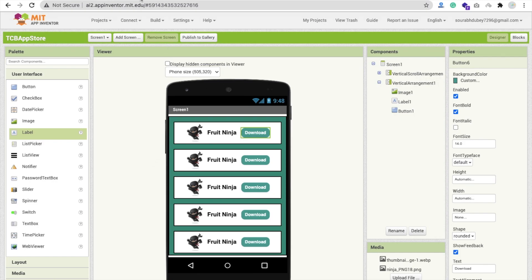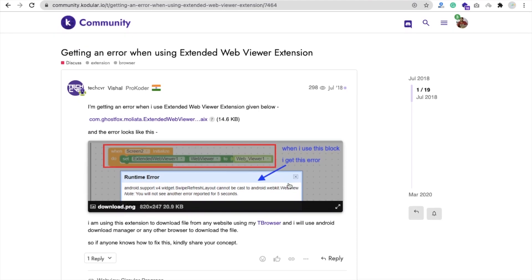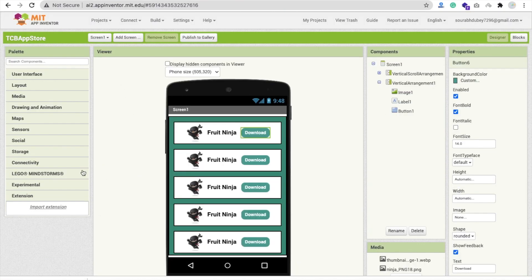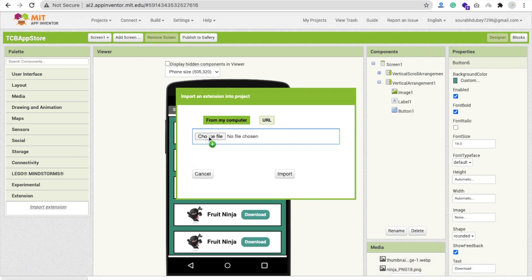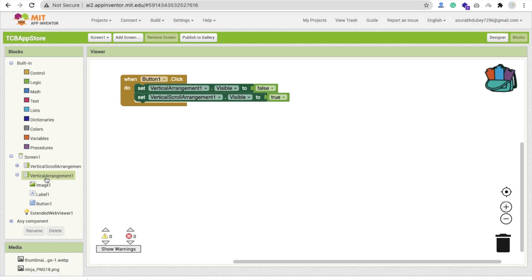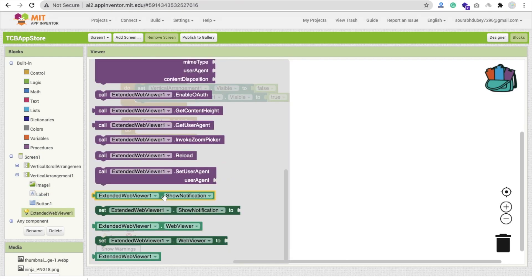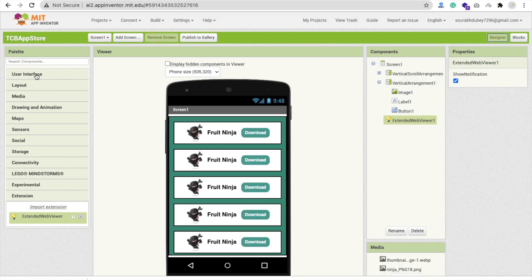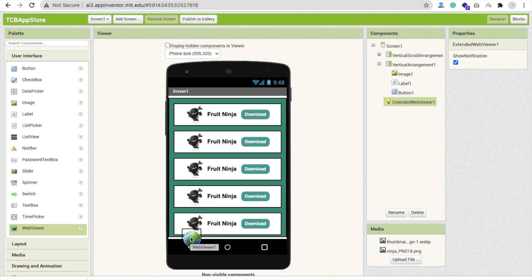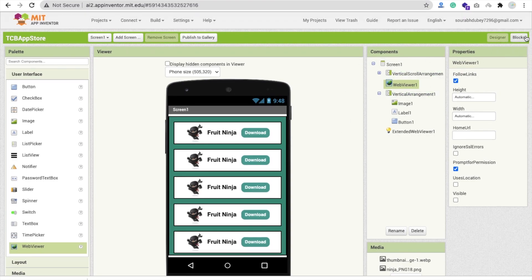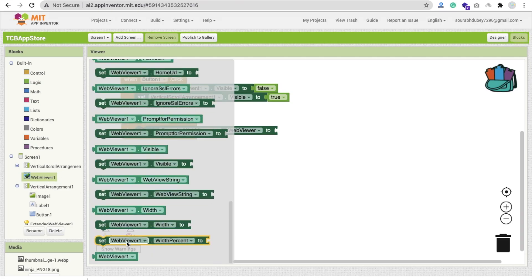Normal browsers do not support direct download, so we need an extension — the Extension Web Viewer. I will give you the link in the description. Go to MIT App Inventor, click on Extensions, click Import Extension, drag and drop this extension and import it. Now drag and drop it onto the screen. Go to blocks — when screen initializes, click on Extension Web Viewer and set the extension web viewer to your web viewer component, which should be set to visible off since we don't need to display it.